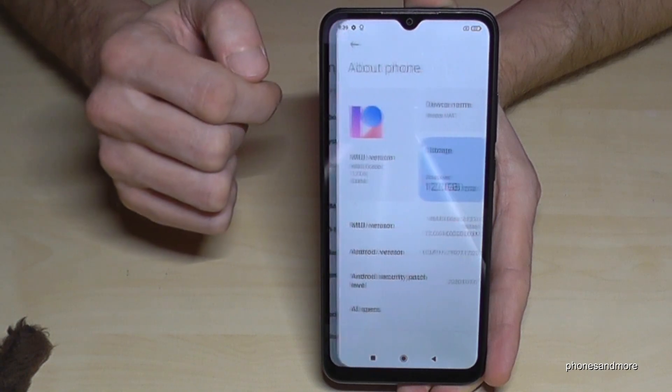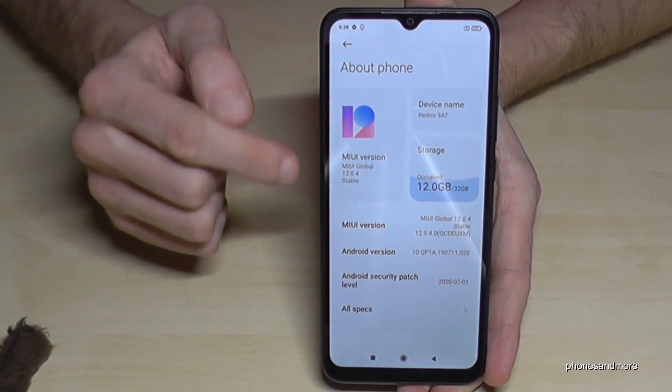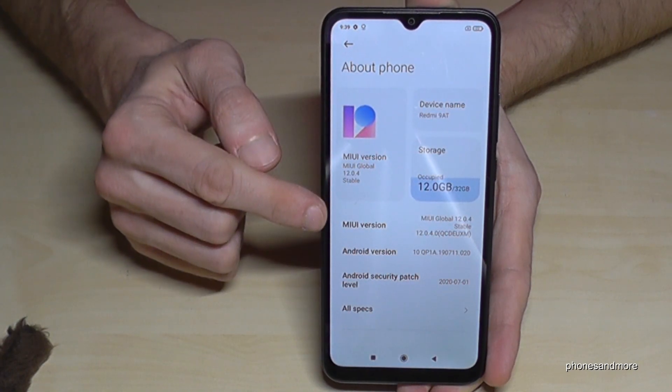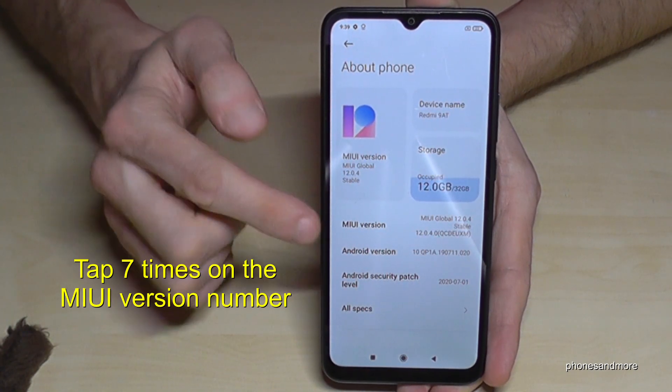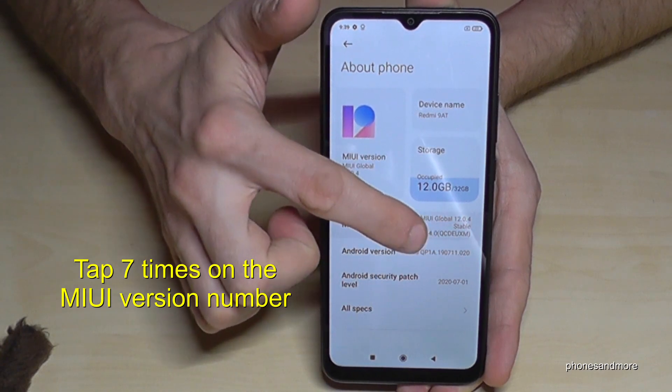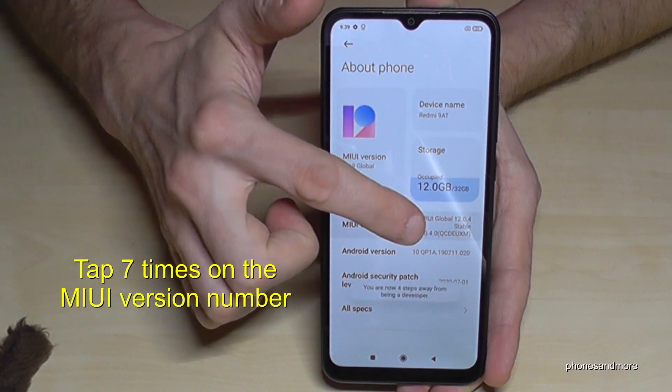Now we will need the first point, 'About phone.' Tap it, and here we will need the MIUI version number. We have to tap that MIUI version number seven times.